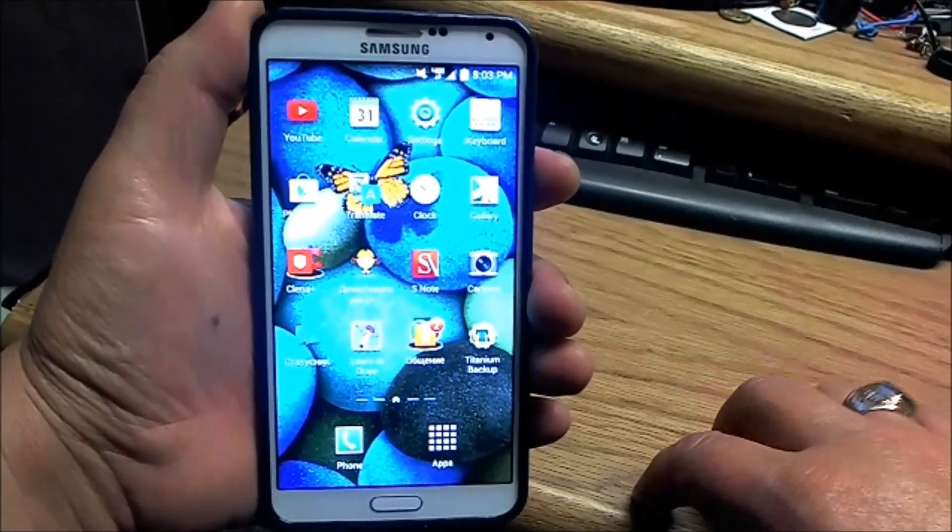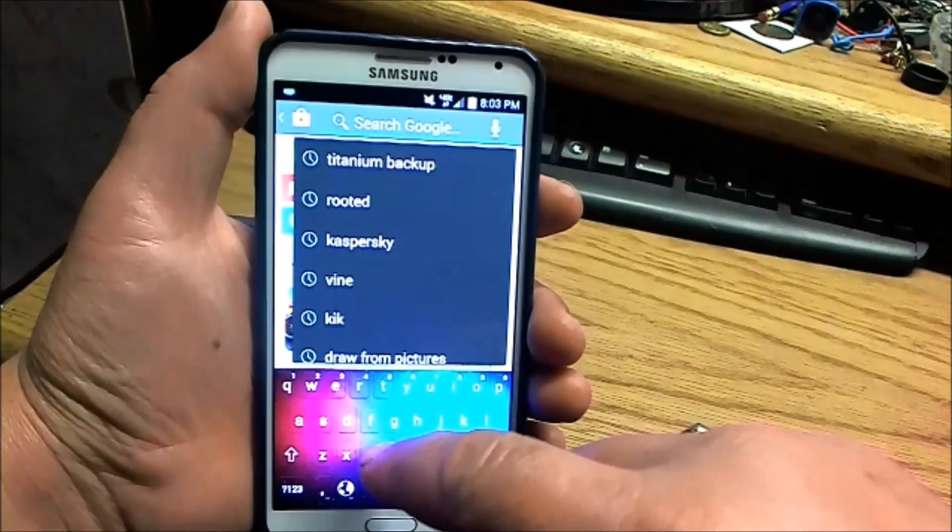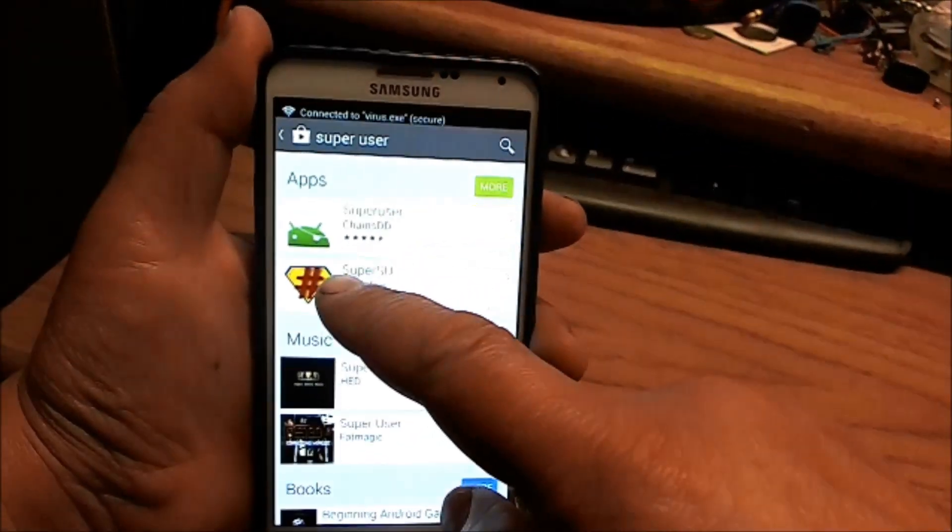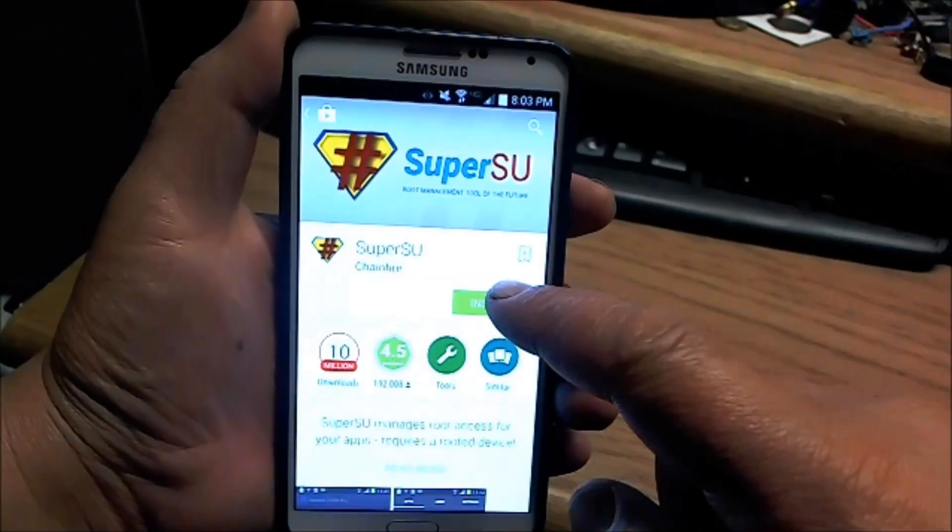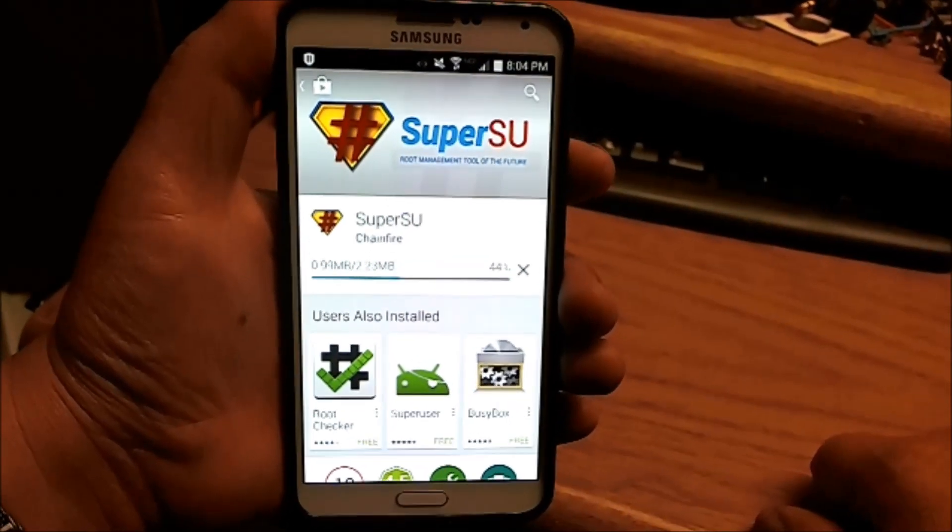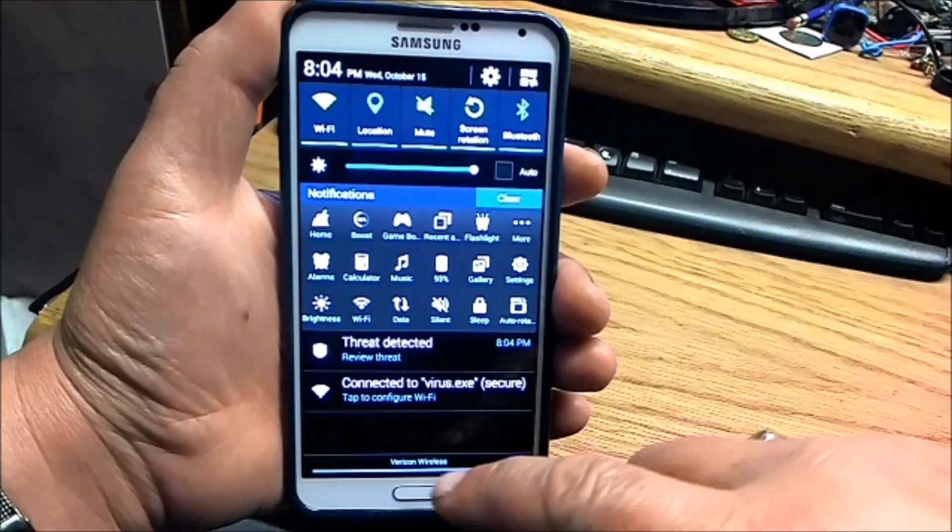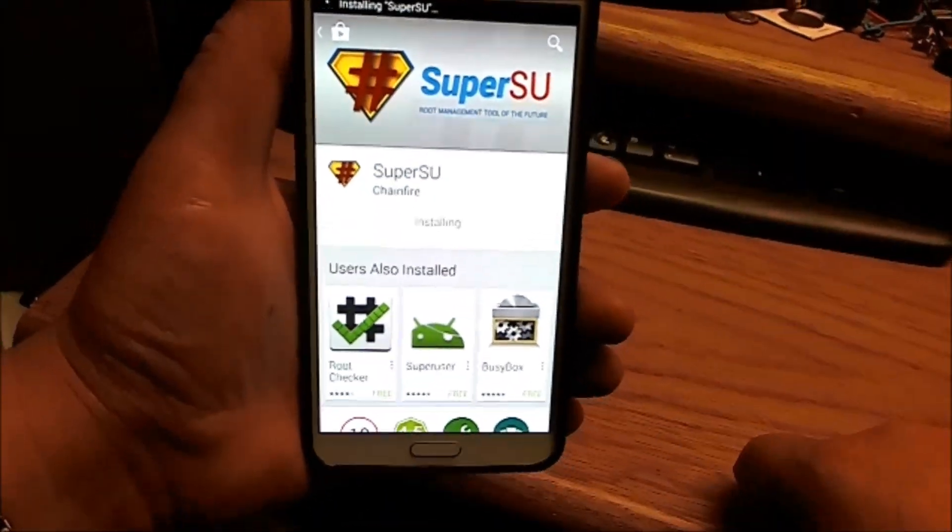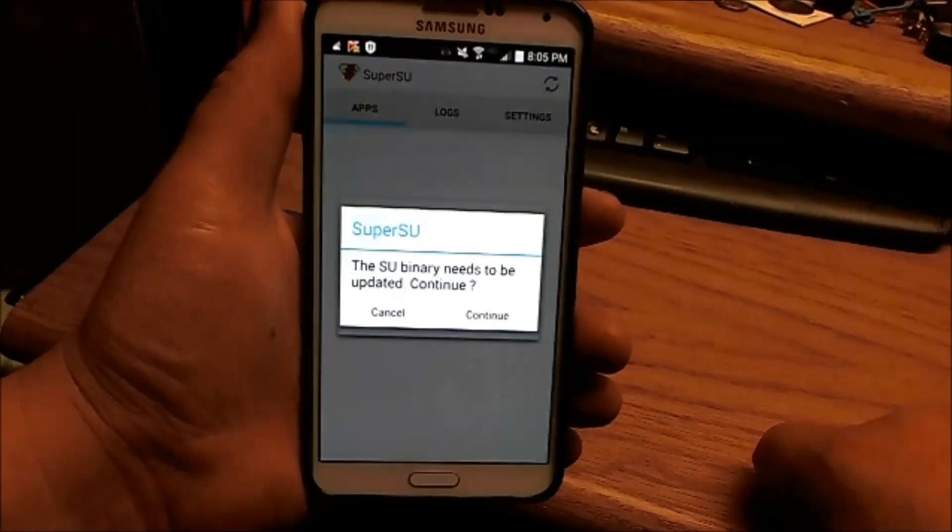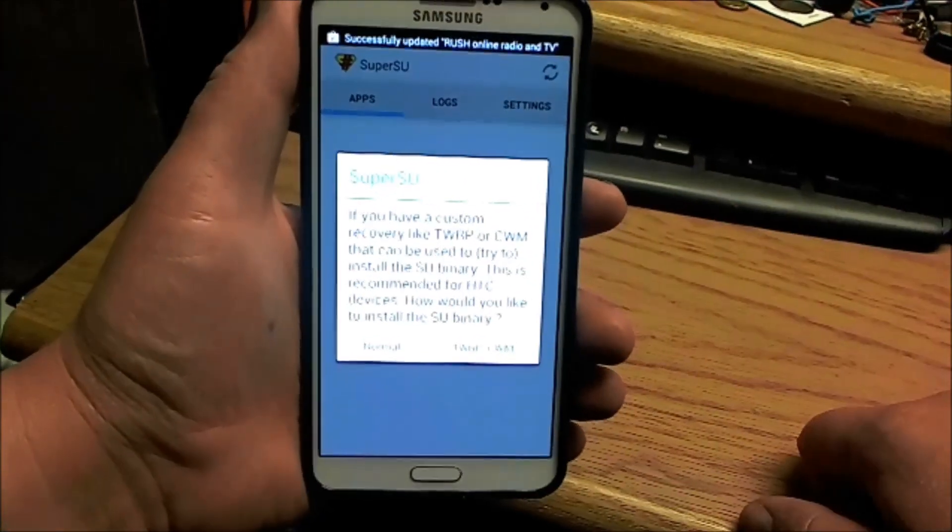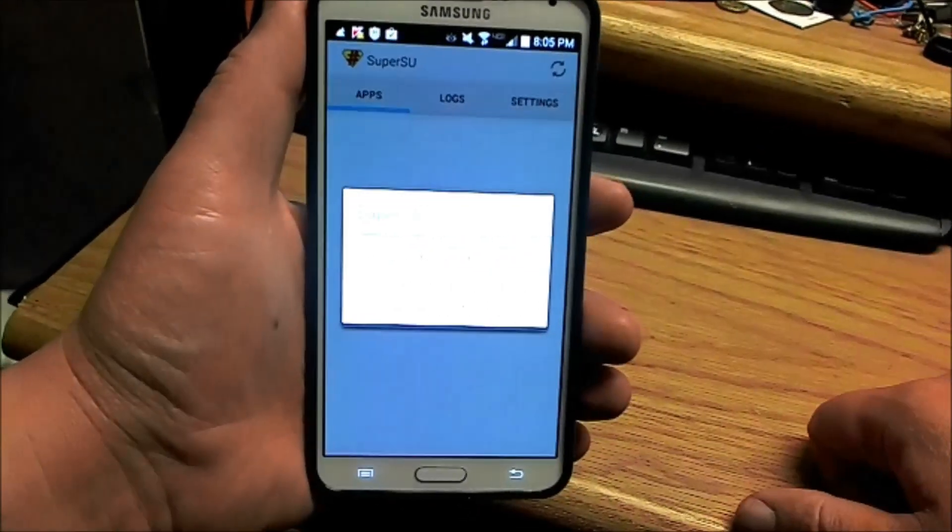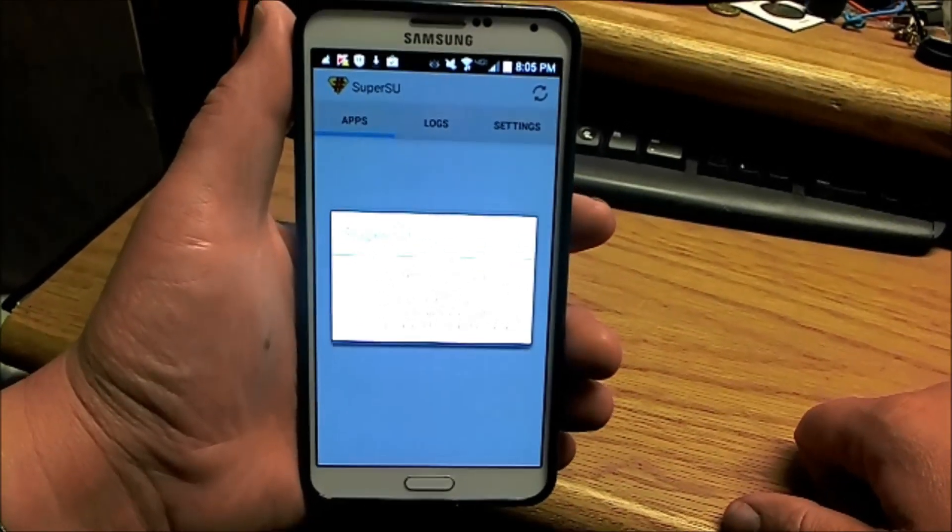Go to your application store and install SuperUser. Open it. The SuperUser binary needs to be updated. Click continue, then hit normal if you have a custom recovery. Install and wait.